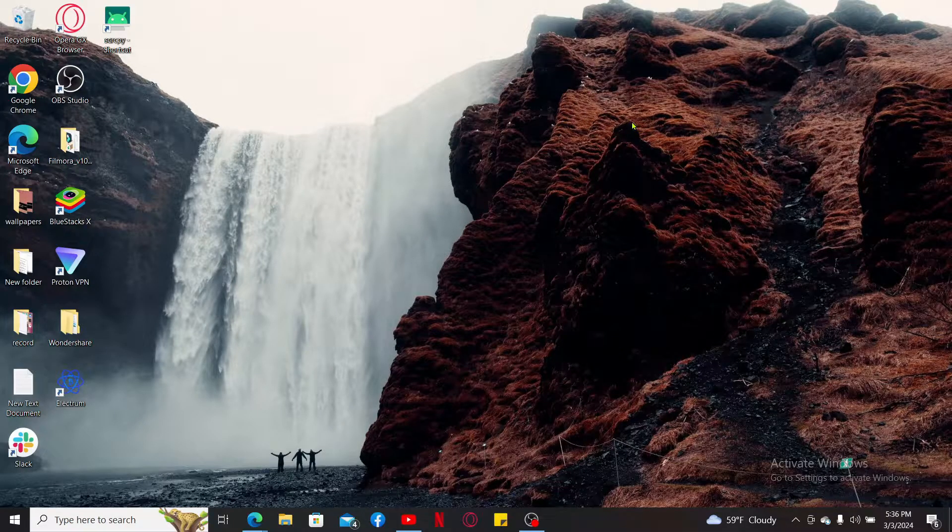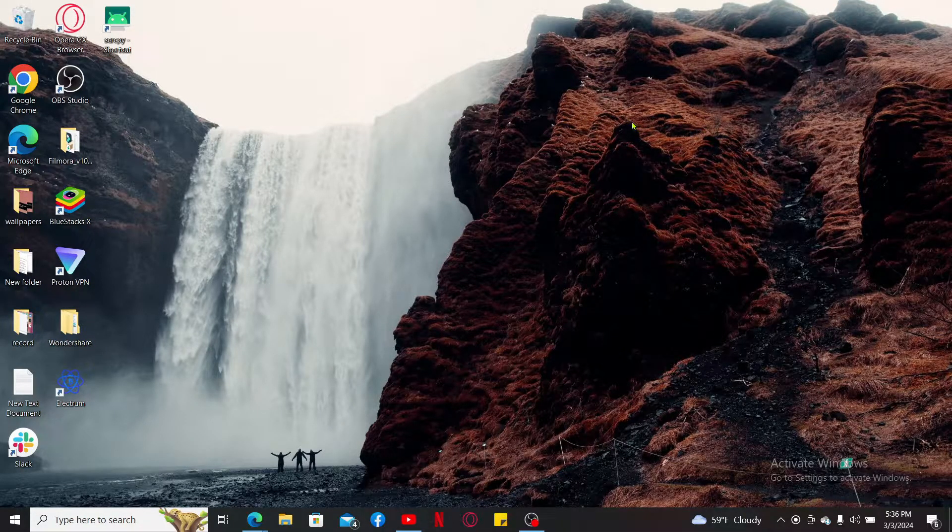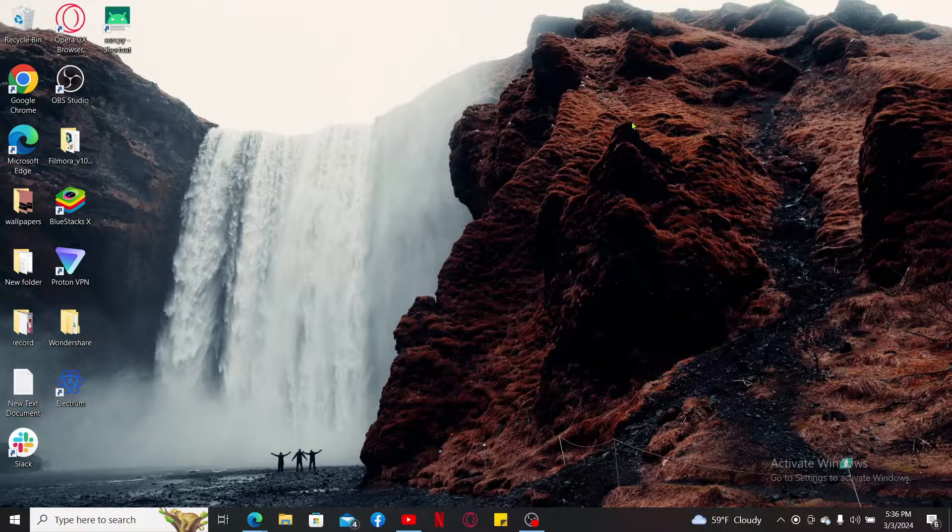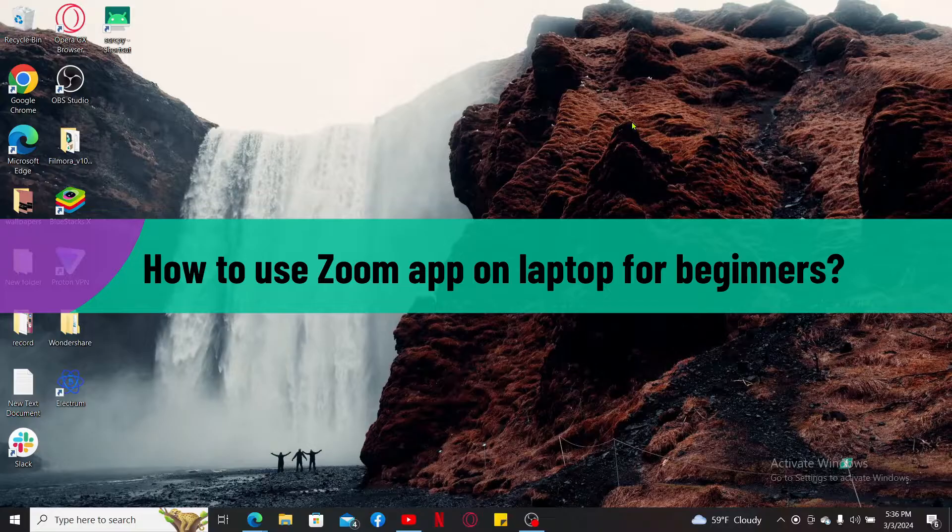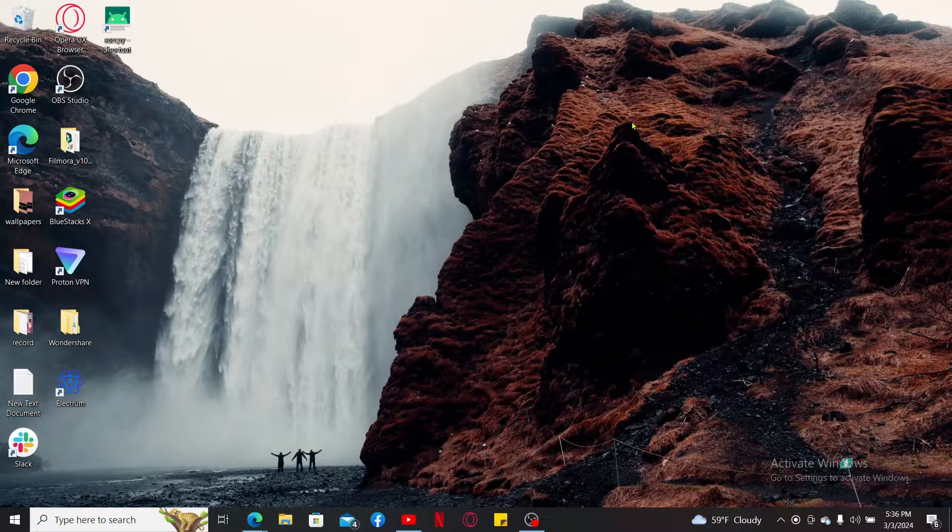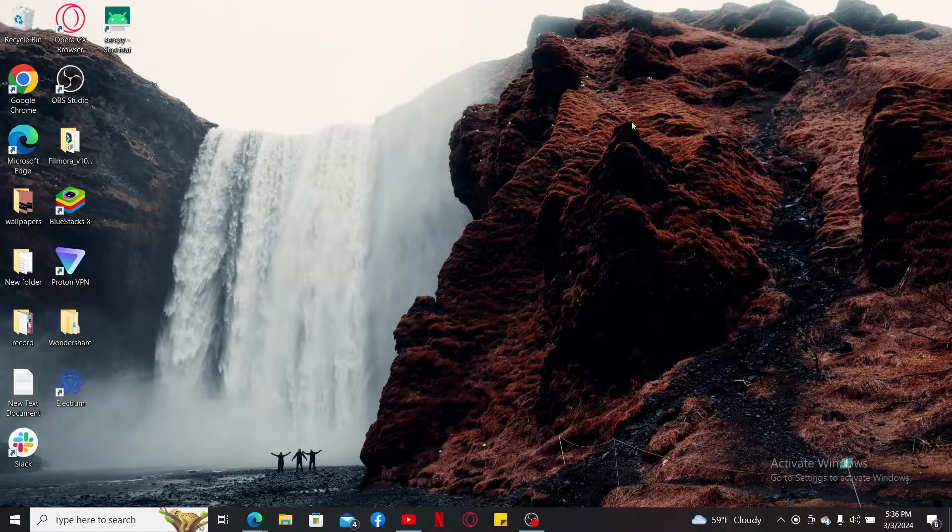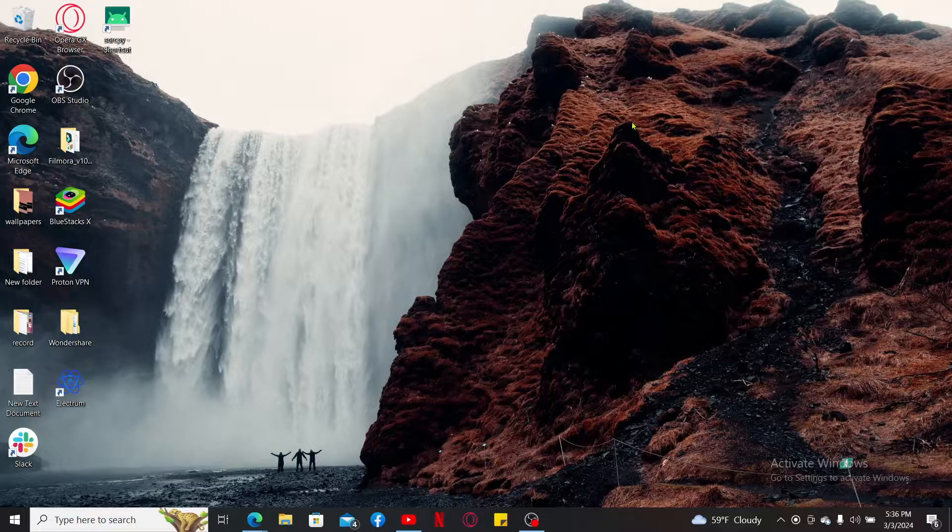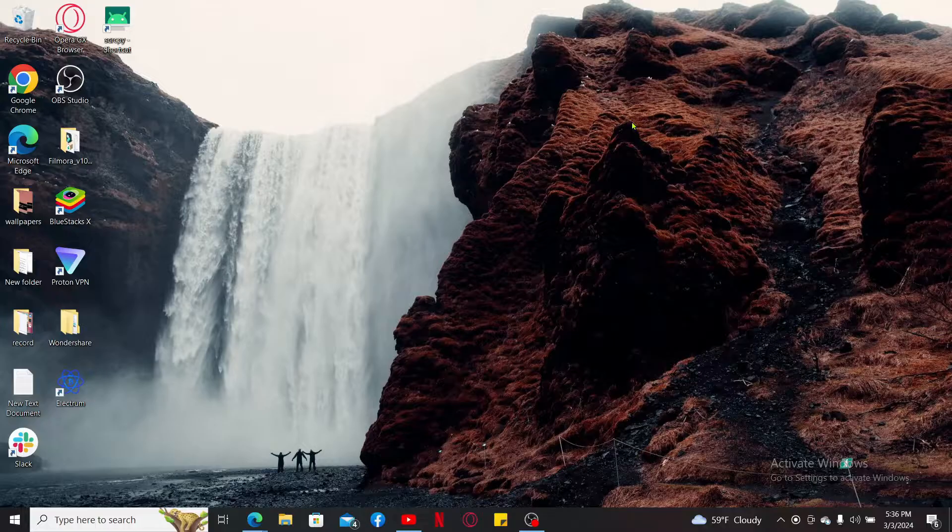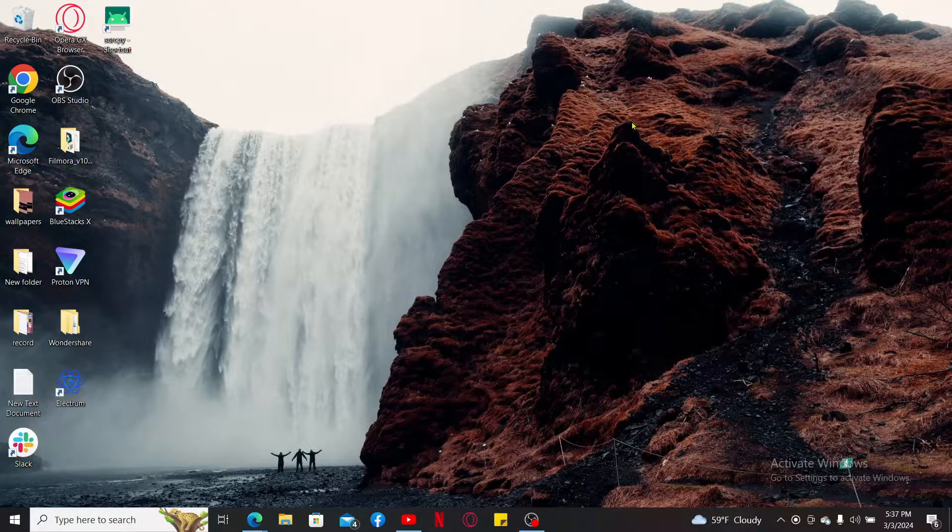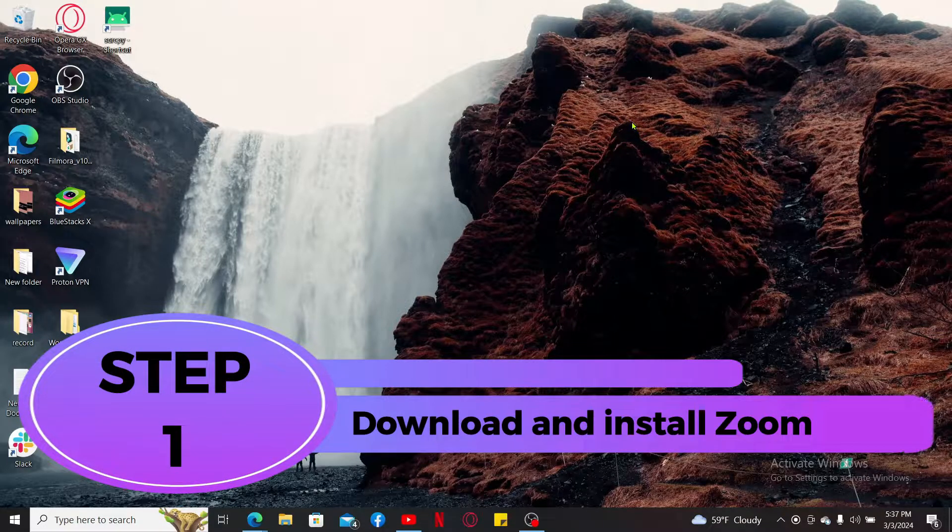Hi everyone, welcome back to another video from Tech Basics. In this video, we're going to be learning how to use Zoom application on laptops for beginners. If you're new to Zoom and you'd like to know how you can get started with the platform, the process is quite easy. Let's jump into the video right away. First of all, you will need to download and install Zoom on your laptop. Step one: download and install Zoom.